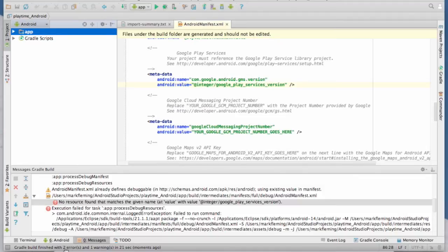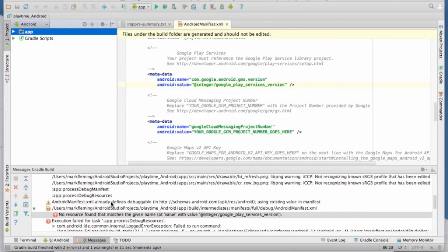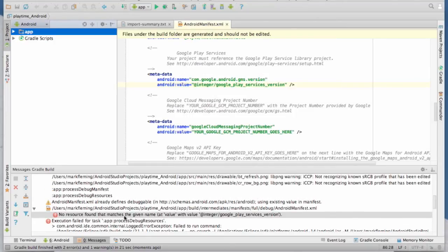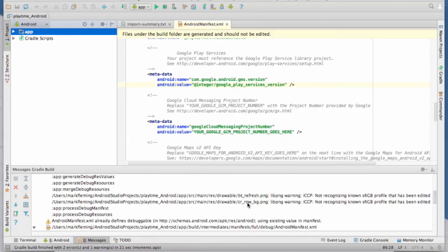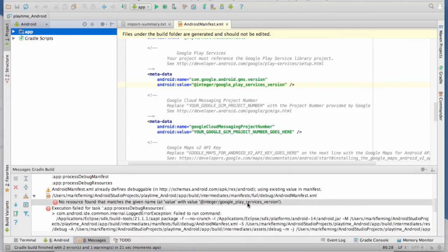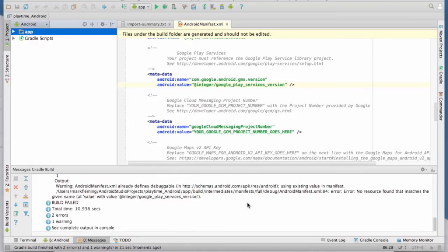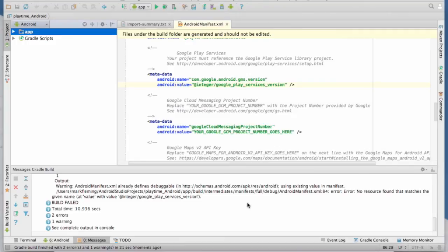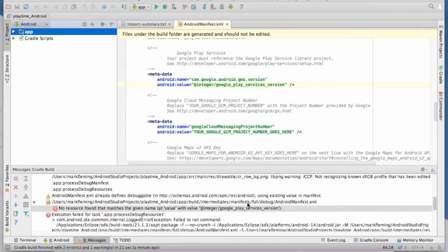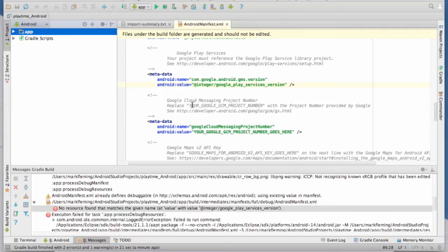So notice we got two errors and one warning. We don't really care about the warnings. But the errors, of course, are something that we're going to want to take a look at. So one of them has to do with this Google Play Services version. And we should actually expect that because we haven't linked in the Google Play Services library yet. So once we do, that one will go away. And the other one has to do with having a debug thing in the Android manifest. So don't worry about that right now because it's going to get taken care of.